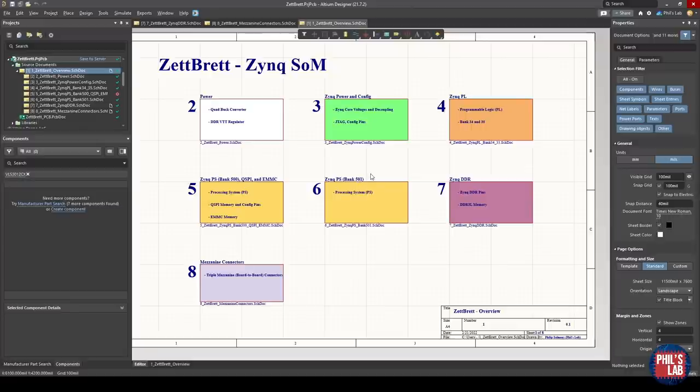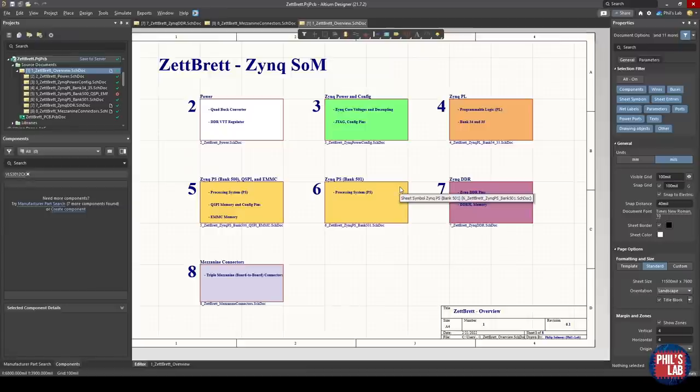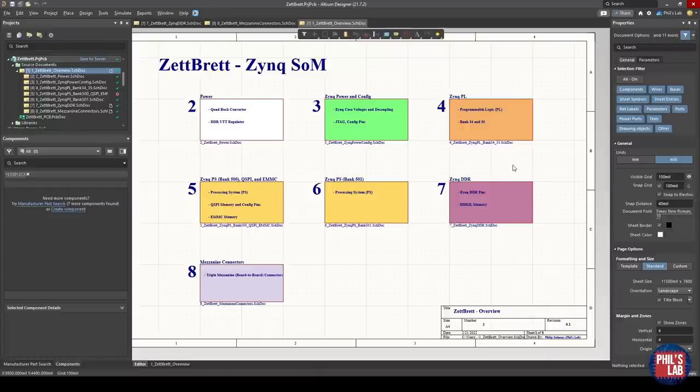So that pretty much sums up, very briefly, the schematic design, or some of the steps you might need to think of when you're designing a system on module for the Xilinx Zynq series. And this will apply quite a bit to other system on chips as well as FPGA designs. And we'll be looking at the layout and routing of this board in future videos.